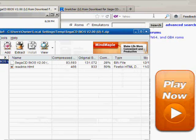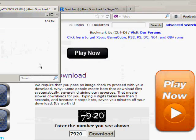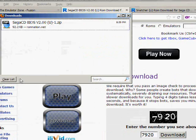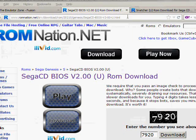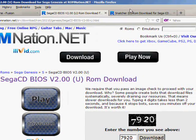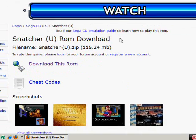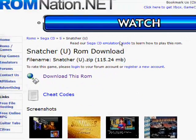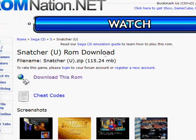Next thing you're going to want to do is download Snatcher. That's the third link I have down in the description. This will be the last download for this tutorial. Once again, it will take you to ROM Nation. Click download this ROM.